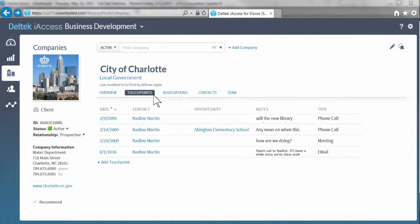Another key feature of the business development space is it allows users to update key touch points and activities with clients and prospects.